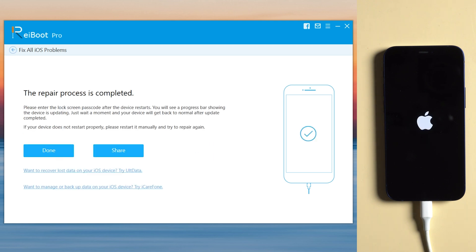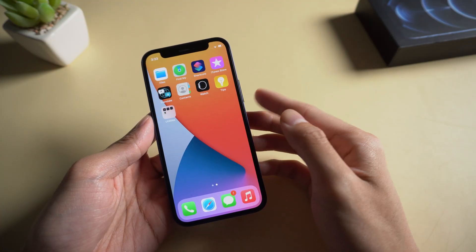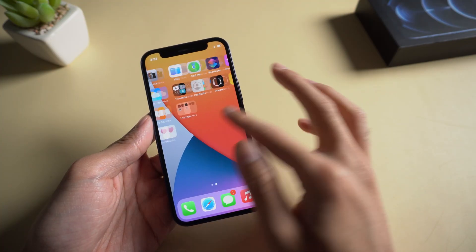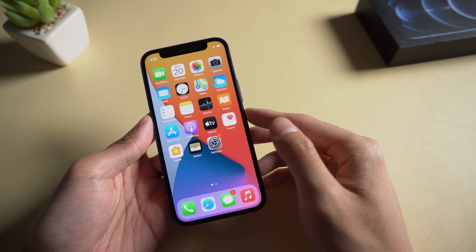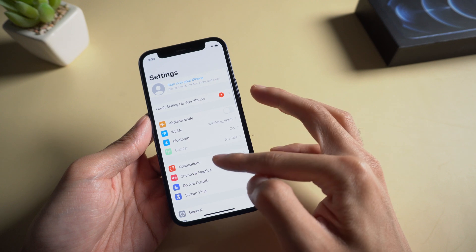When the repair is completed, you can see the issue is solved. Your iPhone is back to normal again, and all your data are still there.